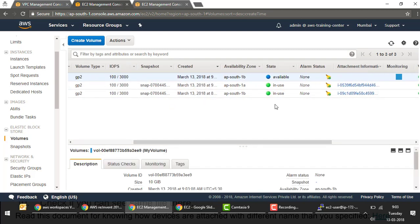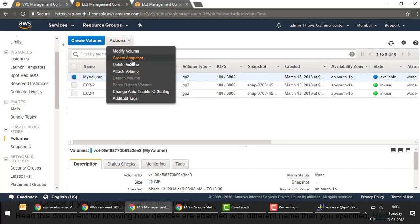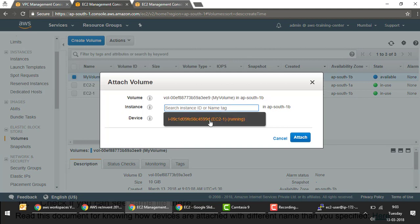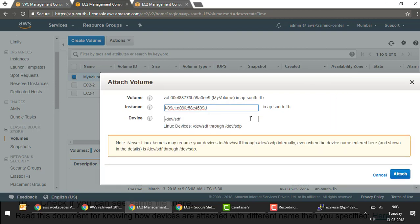The volume is now created and shows as 'available', meaning it's not attached to any running instance. I select 'Attach Volume' — only the first instance appears because it's in the same AZ as the volume. The second instance doesn't appear since the volume can't be shared across AZs. I specify the device name as 'sdf' and click Attach. Note: when you log into the instance, the device name may differ due to kernel drivers — use `lsblk` to find the actual name.